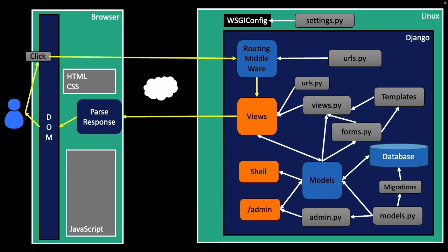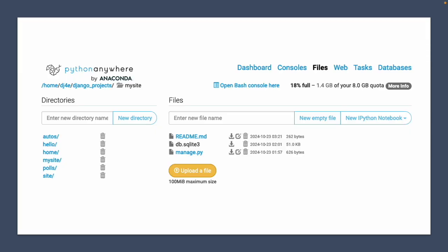Now, this picture may be the best way for you to think about it, or you may also just think about it as a set of folders and files, because really when you're developing your application, you're working with folders and files. Now, the screenshot I'm showing you that has a folder, autos, hello, home,